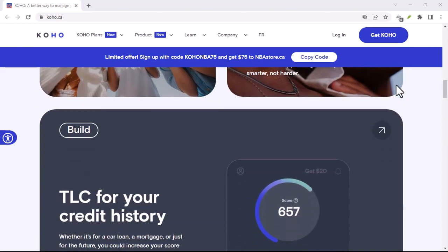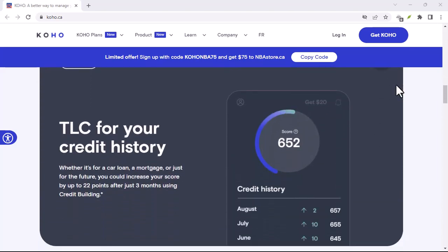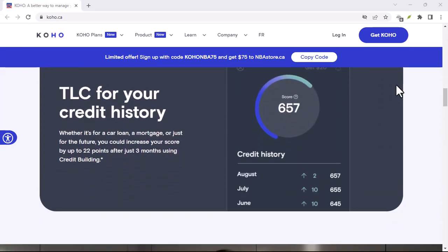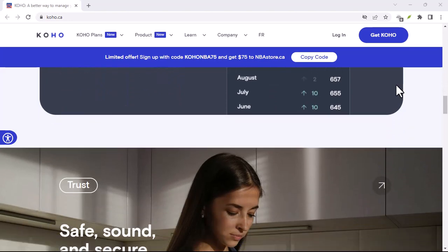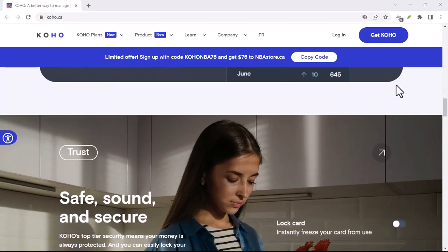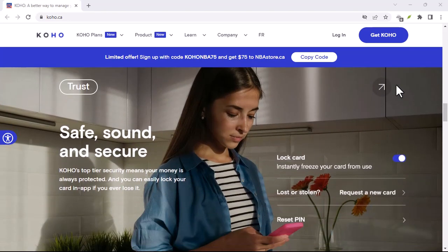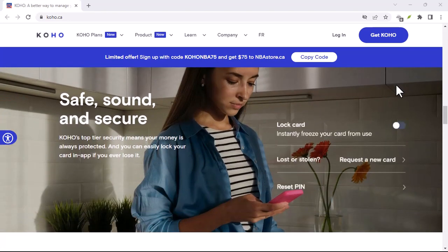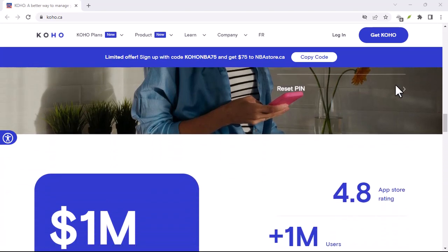Maybe you've heard of Koho, a finance app with a millennial pink aesthetic promising a brighter financial future. But can Koho actually help you with your credit score? Let's dive deep and find out.